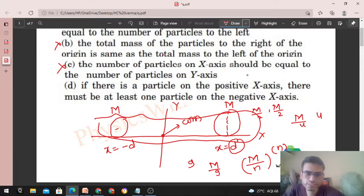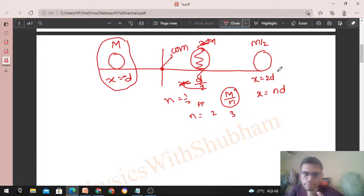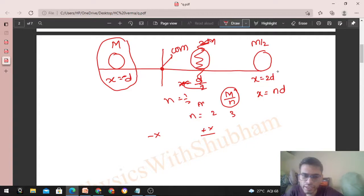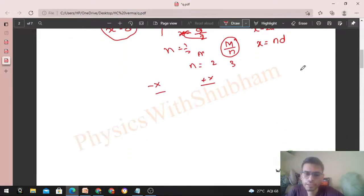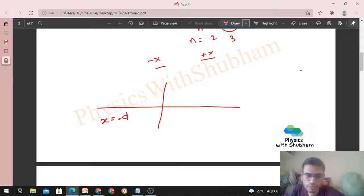Option D: if there is a particle on the positive x-axis there must be at least one particle on the negative x-axis. Yeh jo saari cases humne discuss ki hain — yahan pe negative x-axis mein bhi particles the aur positive x-axis mein bhi particles the. Ab same case lete hain: at x = -d pe ek particle rakhte hain jiska mass capital M. Ab mujhe iska center of mass origin pe chahiye — so what can I do?